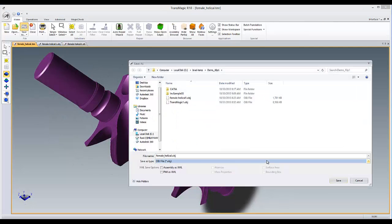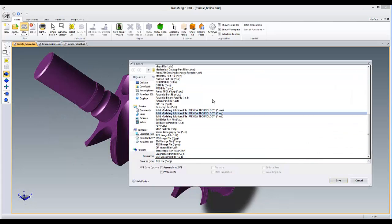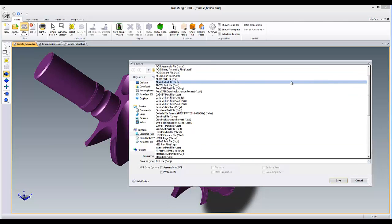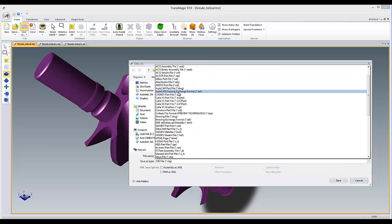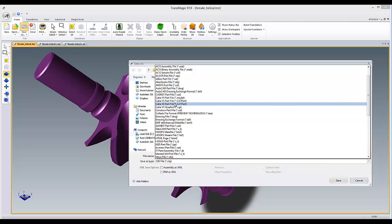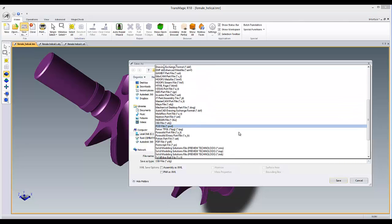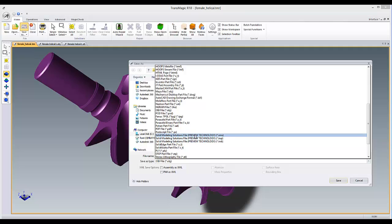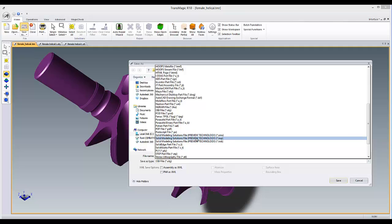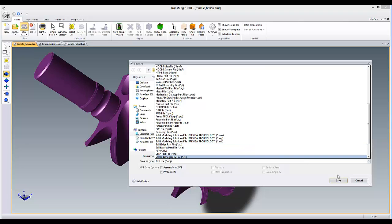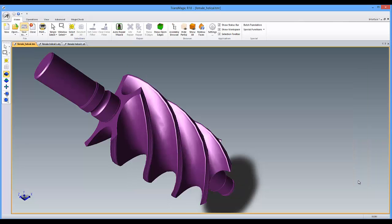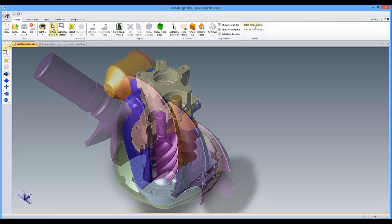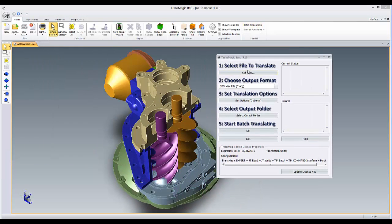There are some exciting new formats in Transmagic 10.1, including DXF and CATIA V6. SM-Live is another new format. If you're not already familiar with SM-Live, it's a modeling kernel like ACIS and Parasolid used in many CAD solutions, such as Esprit. If you use our batch interface, you'll have access to all these new formats and settings when you're processing multiple files at once.